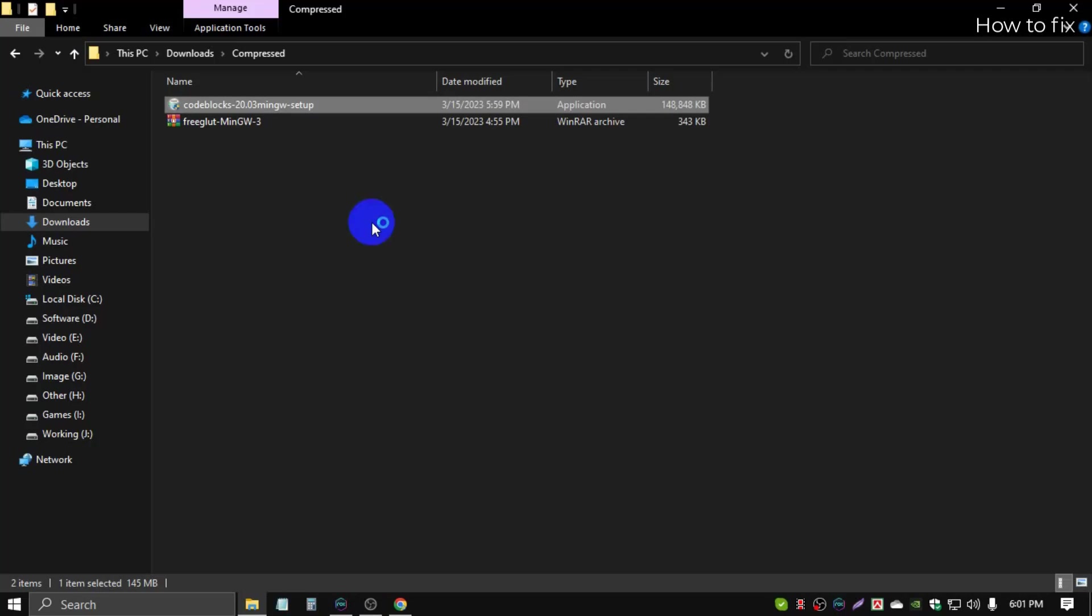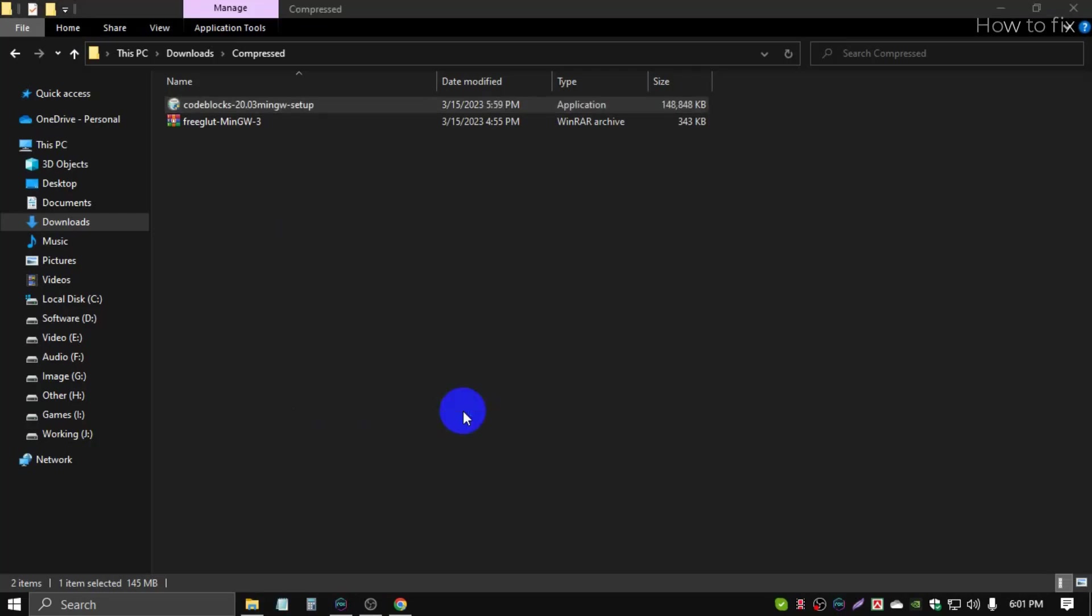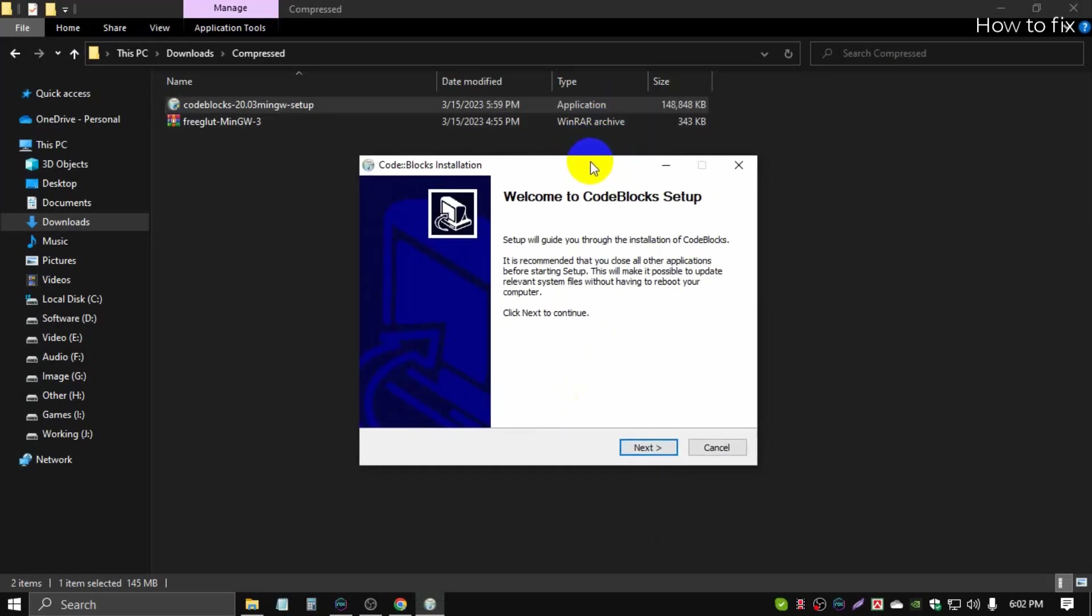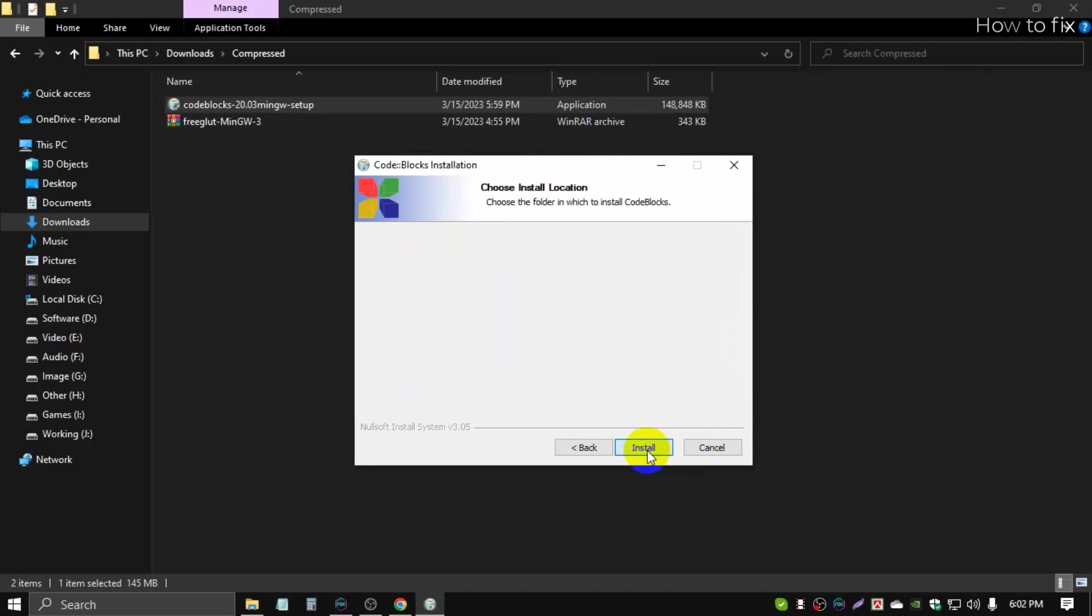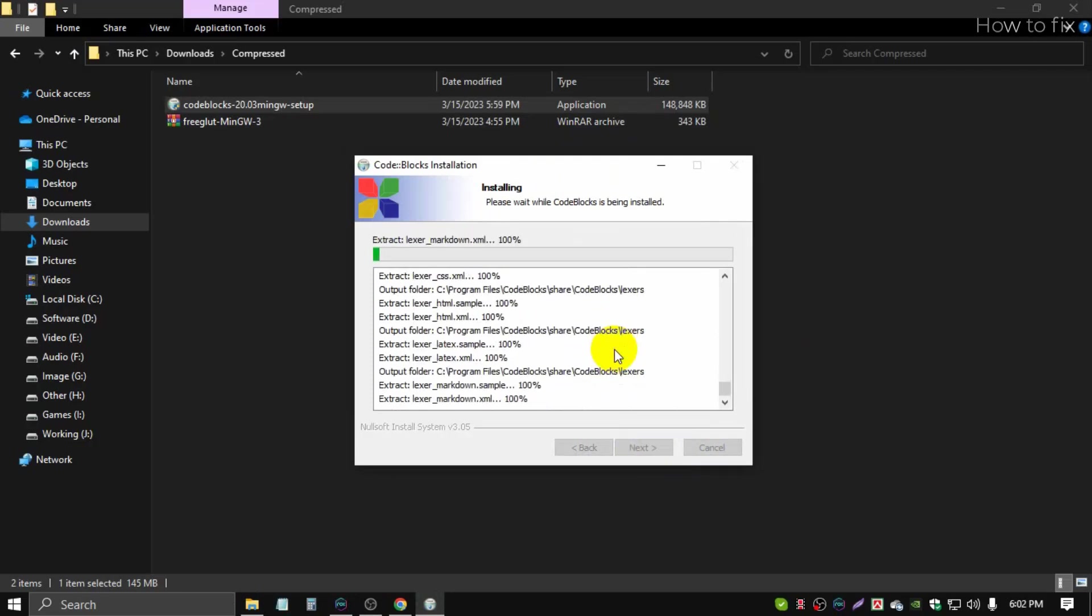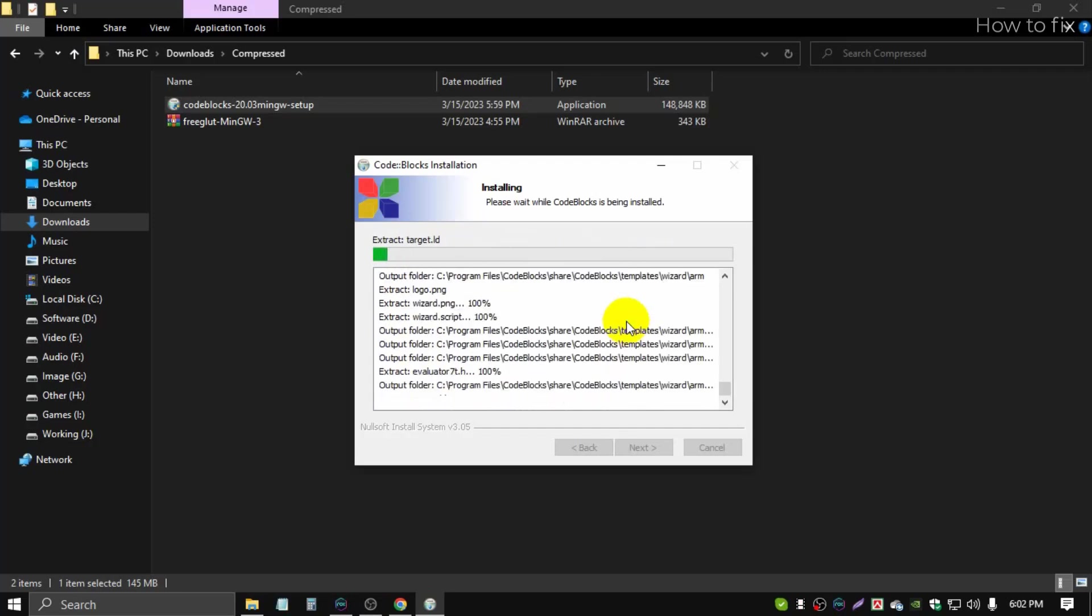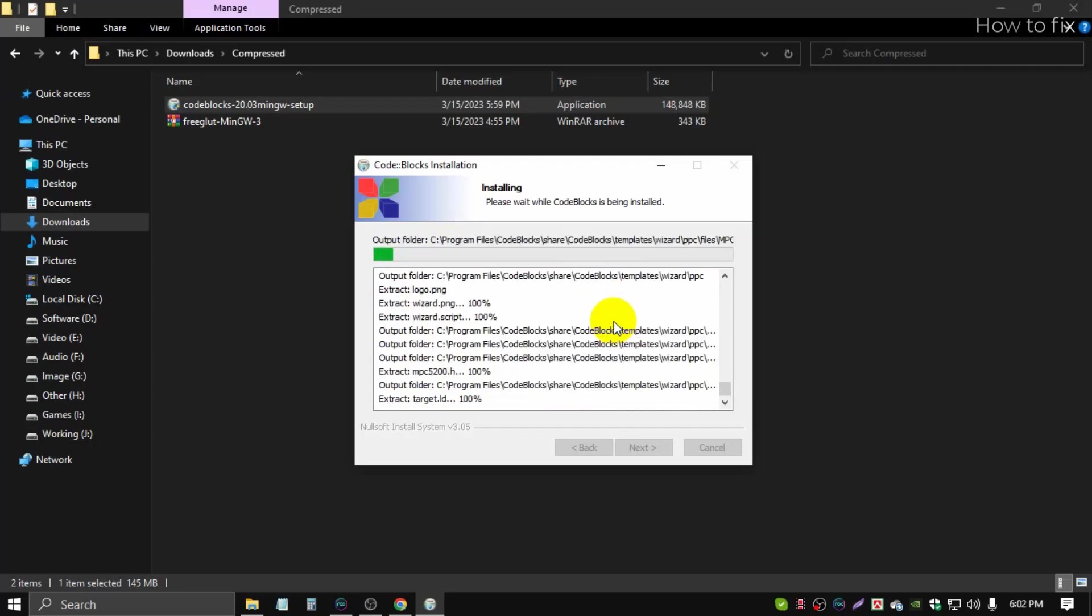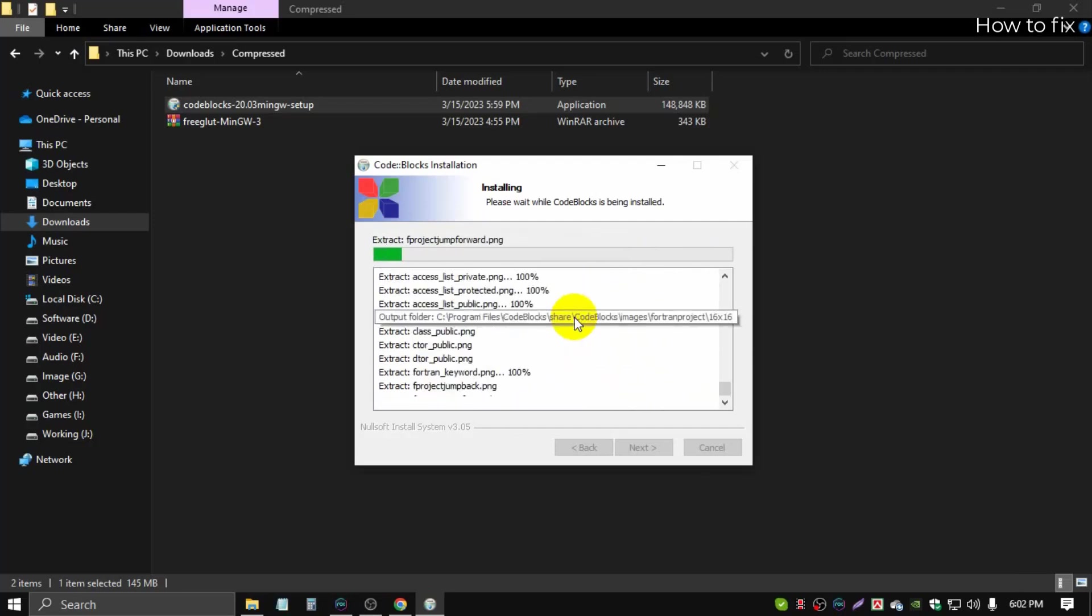Then start installation, the Code::Blocks installation process. Just go next, next, next, agree, next, next. It takes some time to install, it's a very large file, it depends on your system.